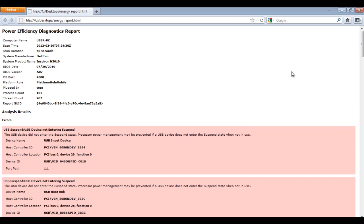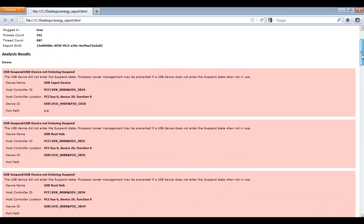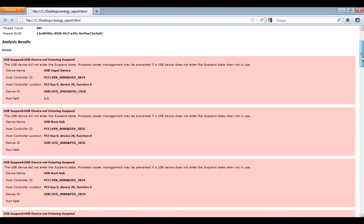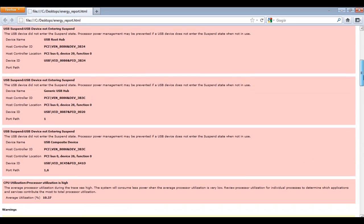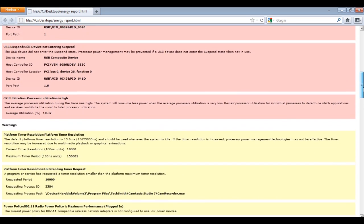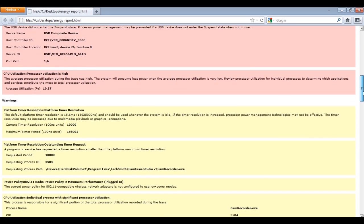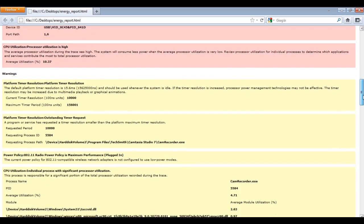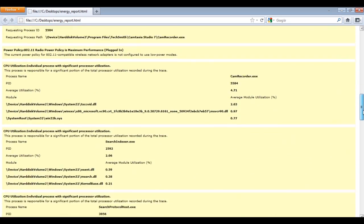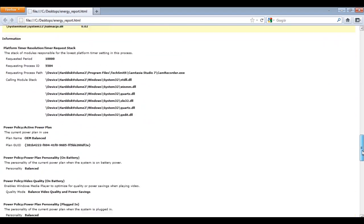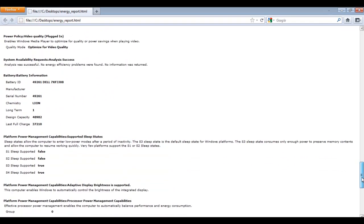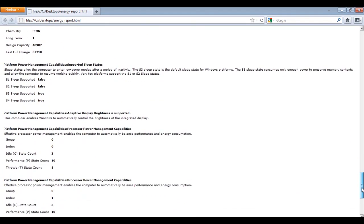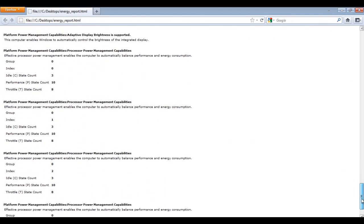Once the HTML file loads in your default browser, you will be provided with a complete Power Efficiency Diagnostics report. You can check out the Errors section, Warnings, and Informational etc. Go through them and find out if there are any problems with your PC.